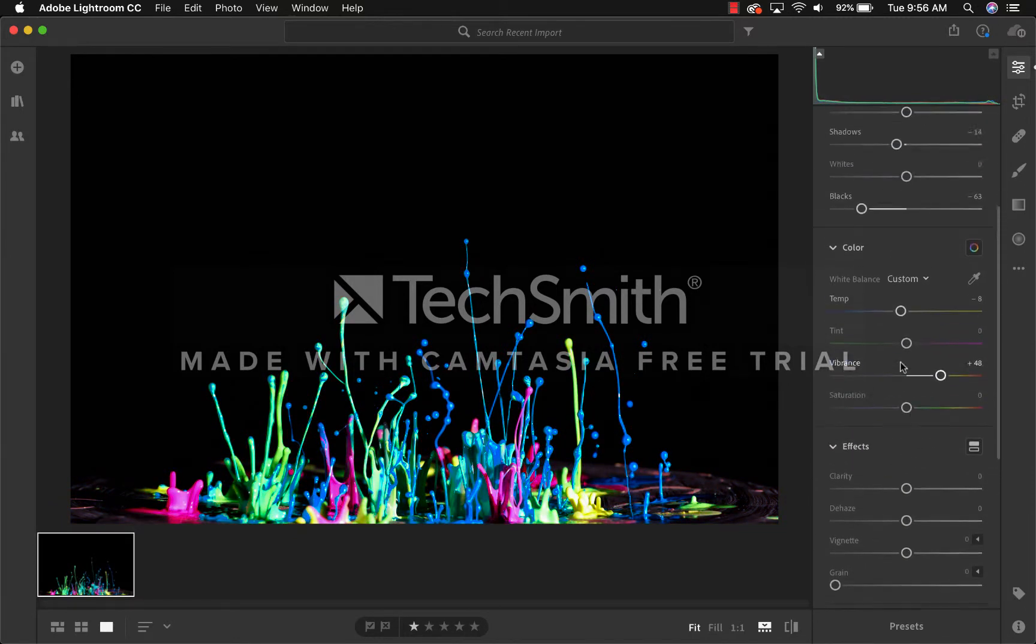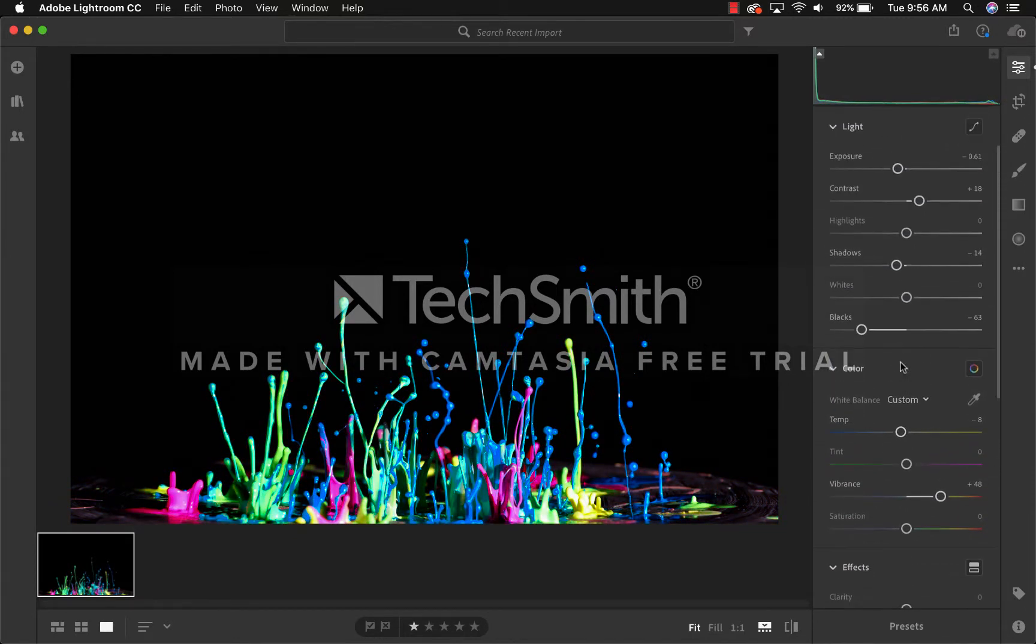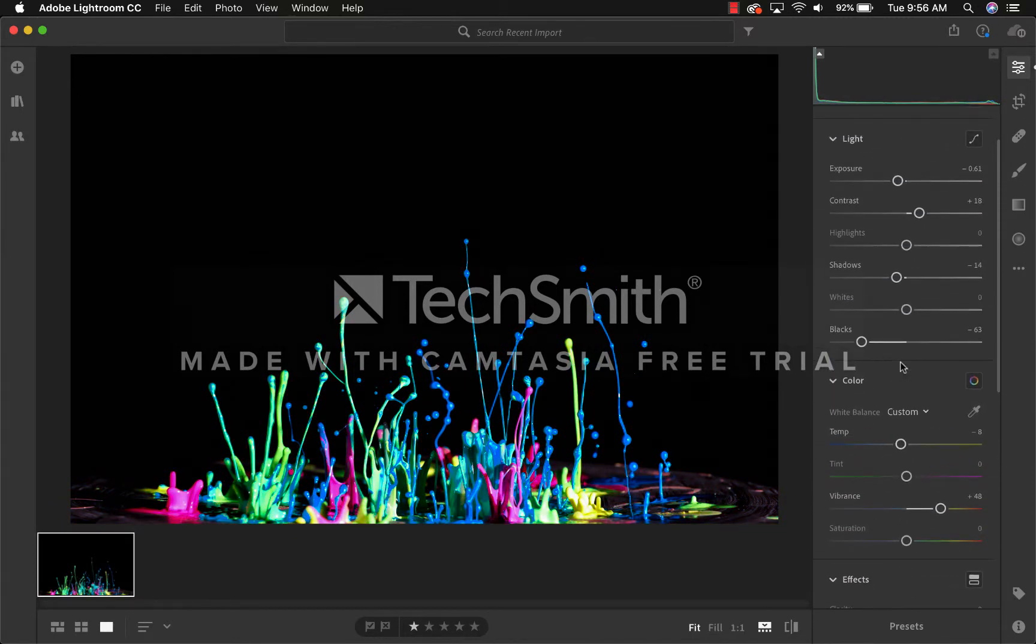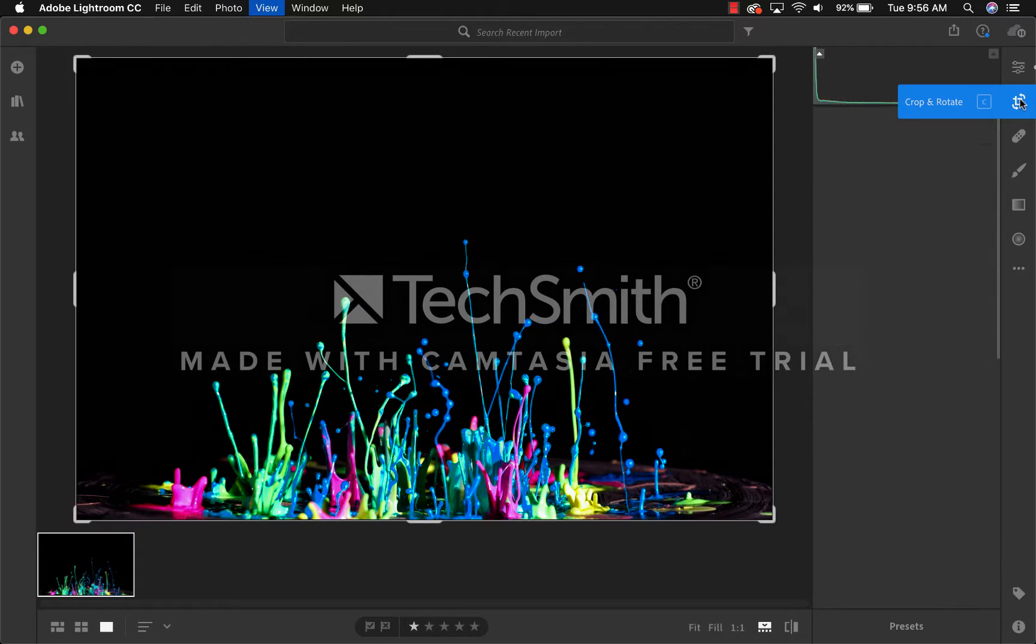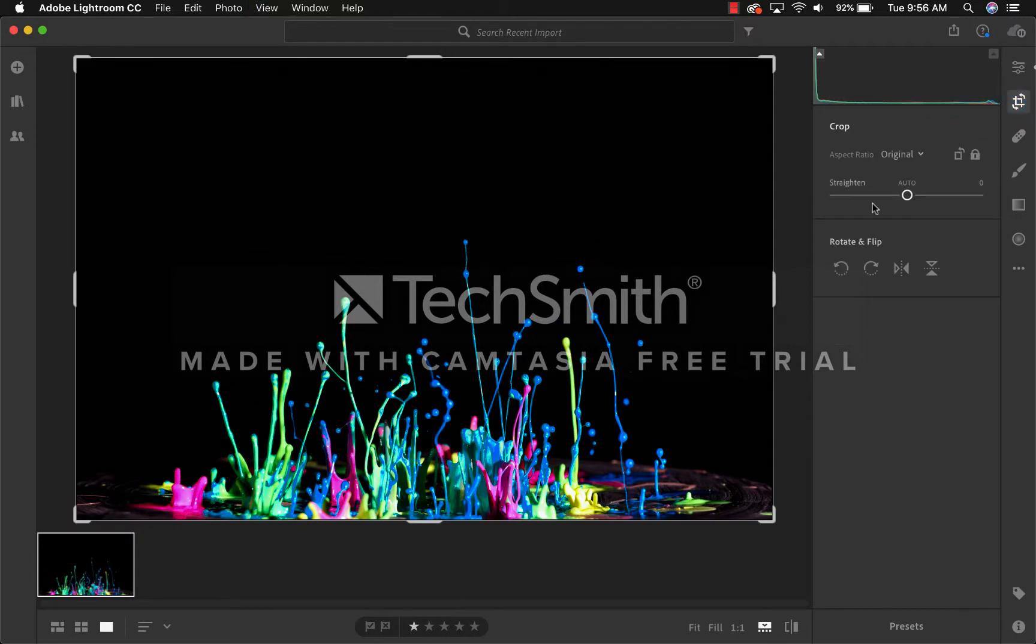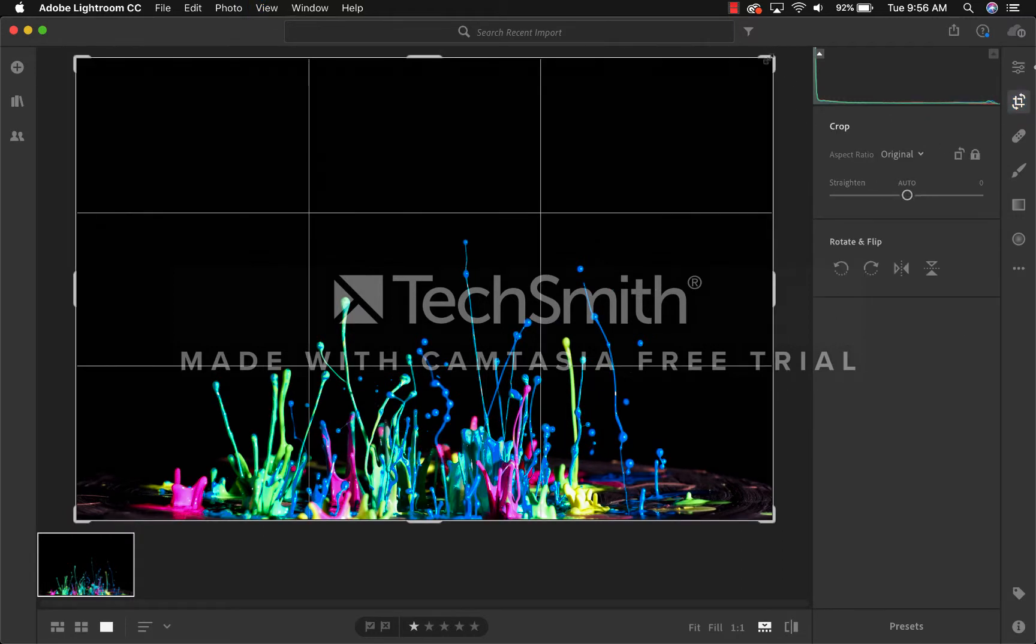Once you are satisfied with how the image looks, go over to Crop and Rotate or use your shortcut C. From here, you can change the angle and the size of the image.